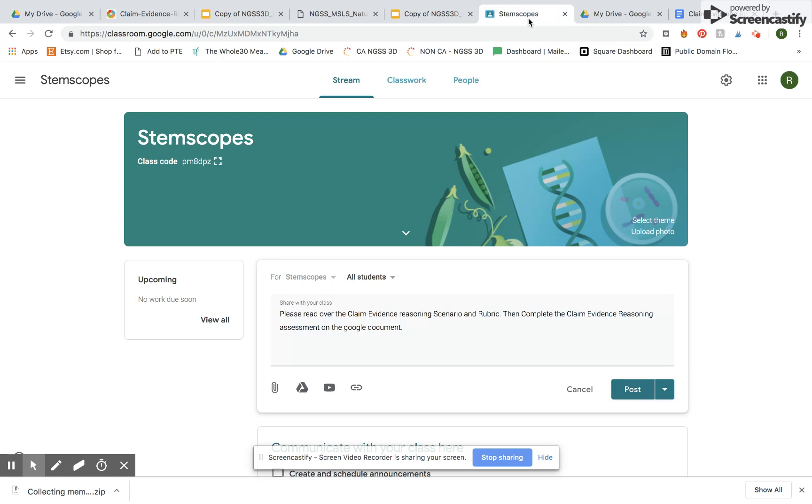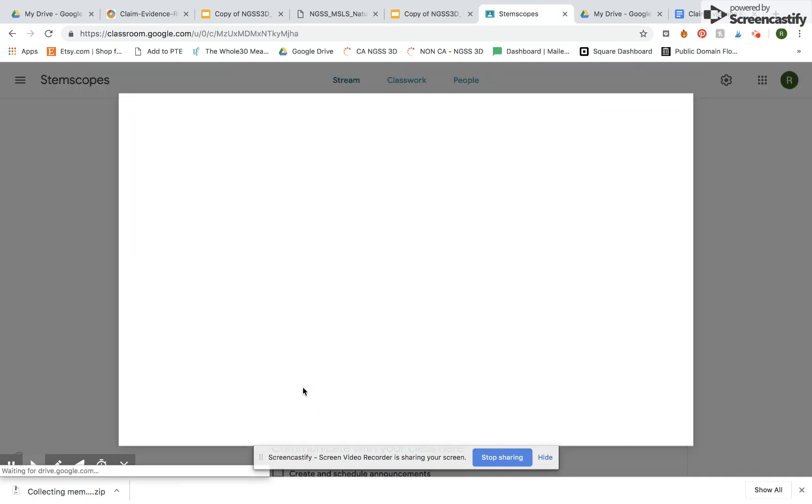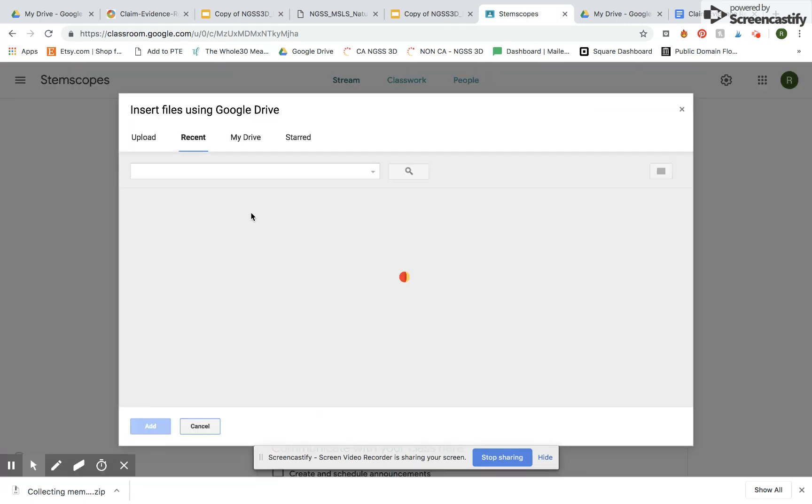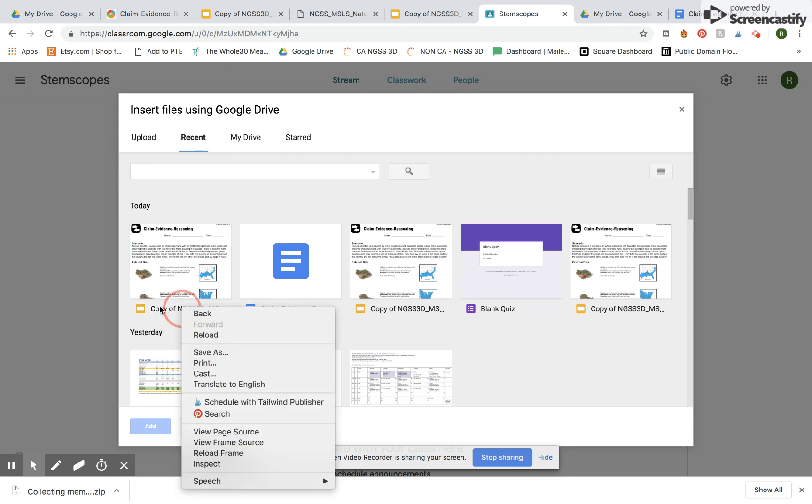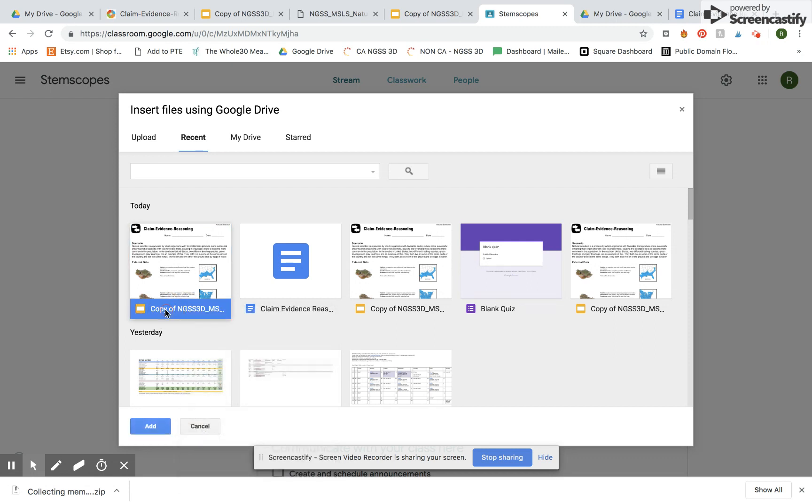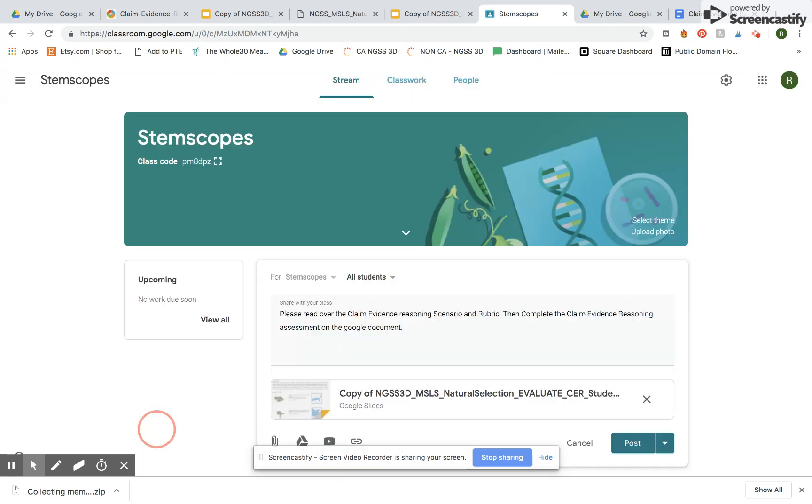So I'm going to go over here and I'm going to attach that same Google Slides document and it dropped it right into my Drive. So I'm going to click Add.